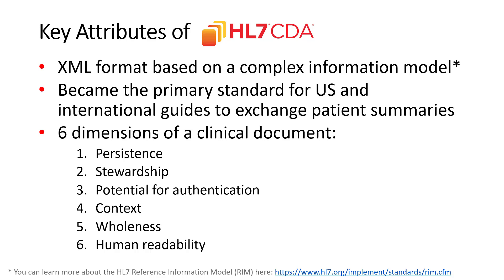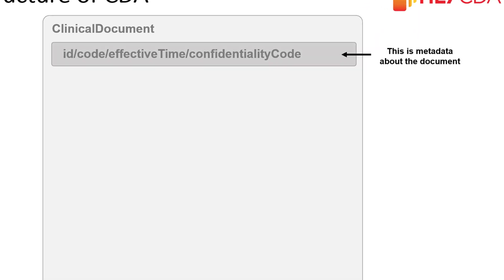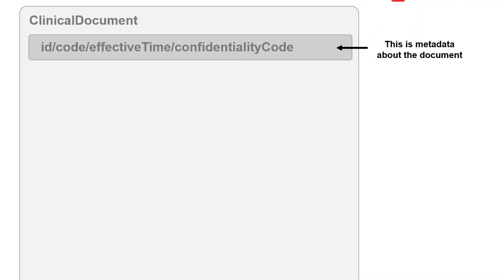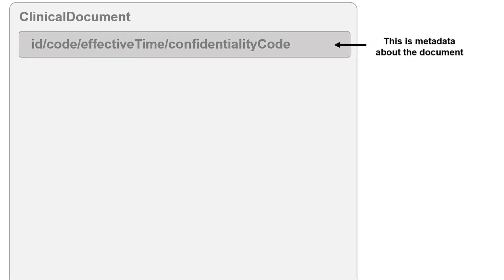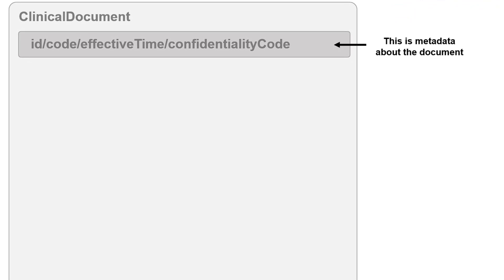So let's look at the structure of a CDA document. It begins with the clinical document tag. This opens up the XML document of a CDA. After the clinical document, there'll be several elements that identify the ID, code, effective time, and confidentiality. The code will tell you the type of document you're dealing with, like a continuity of care document or consult note, like we'll see in a later slide. The effective time will tell you when it was generated, and the confidentiality of a document is specified by its confidentiality code.